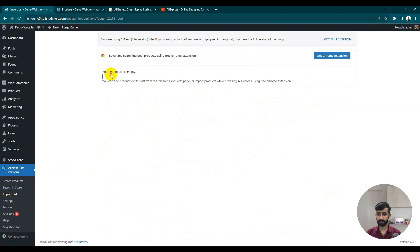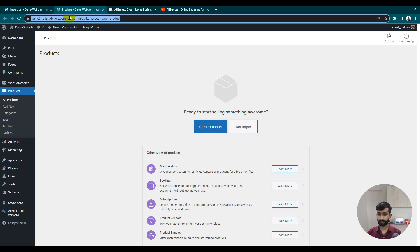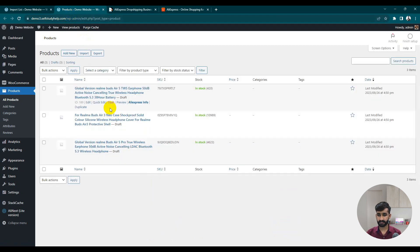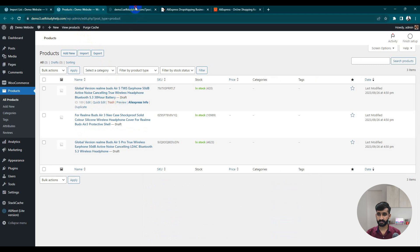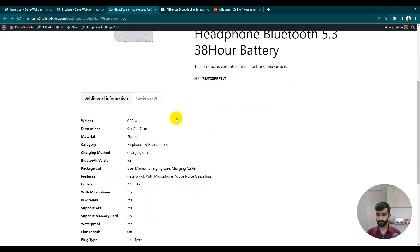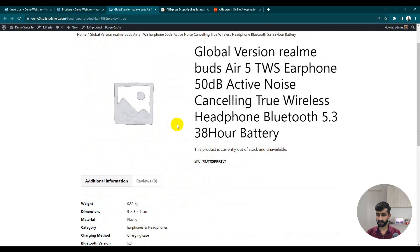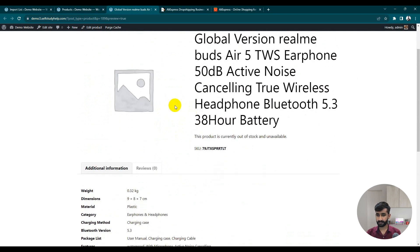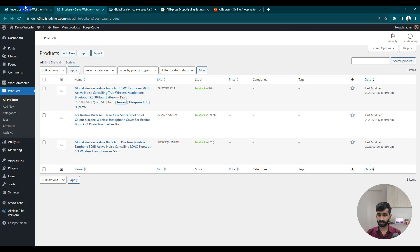Now your import list is empty. Go back to our products and reload. Here you can see all the products have been pushed into our store — they're all listed. Because we are using a basic design, it will take some time to load the images.